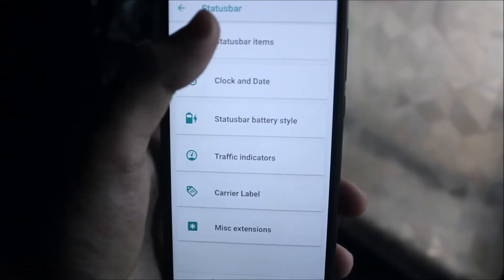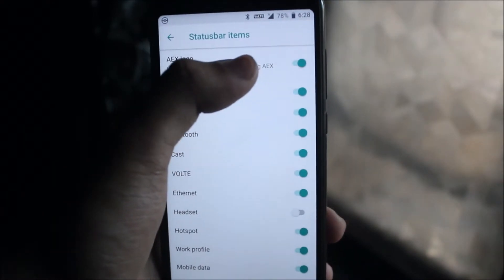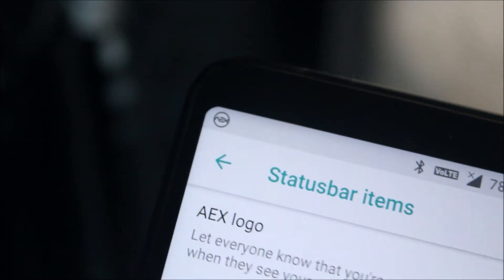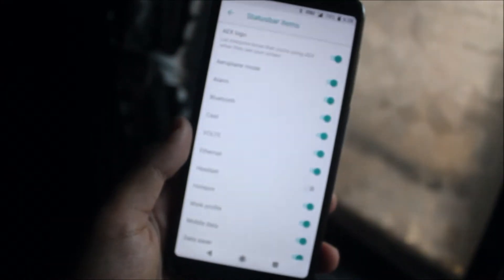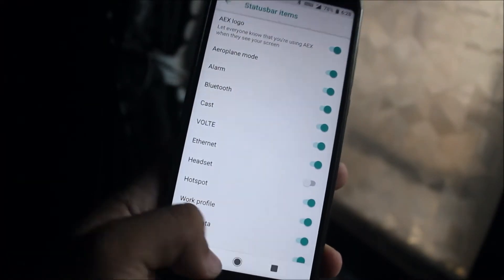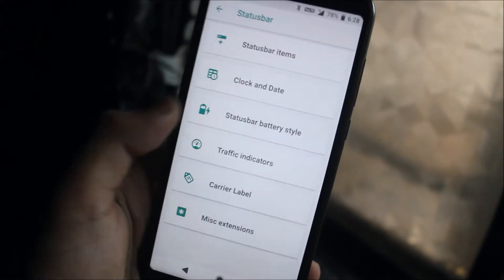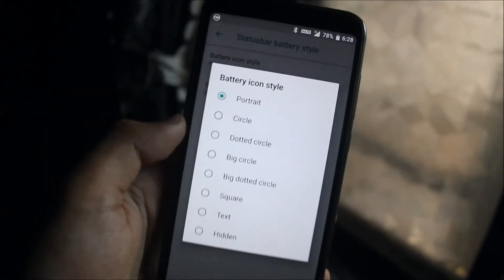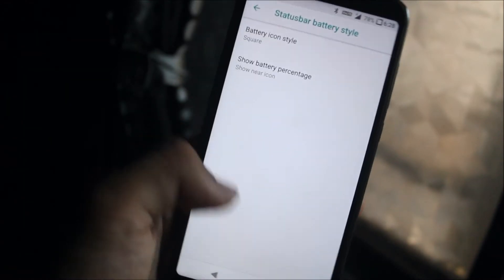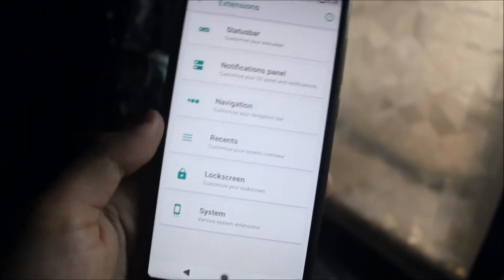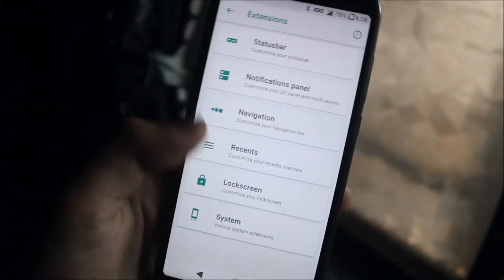You can enable the AEX logo so a small logo will appear in the status bar. We also have clock and date options, battery style — you can set it to square which looks really clean. We also have traffic indicators, label options, and other extensions.